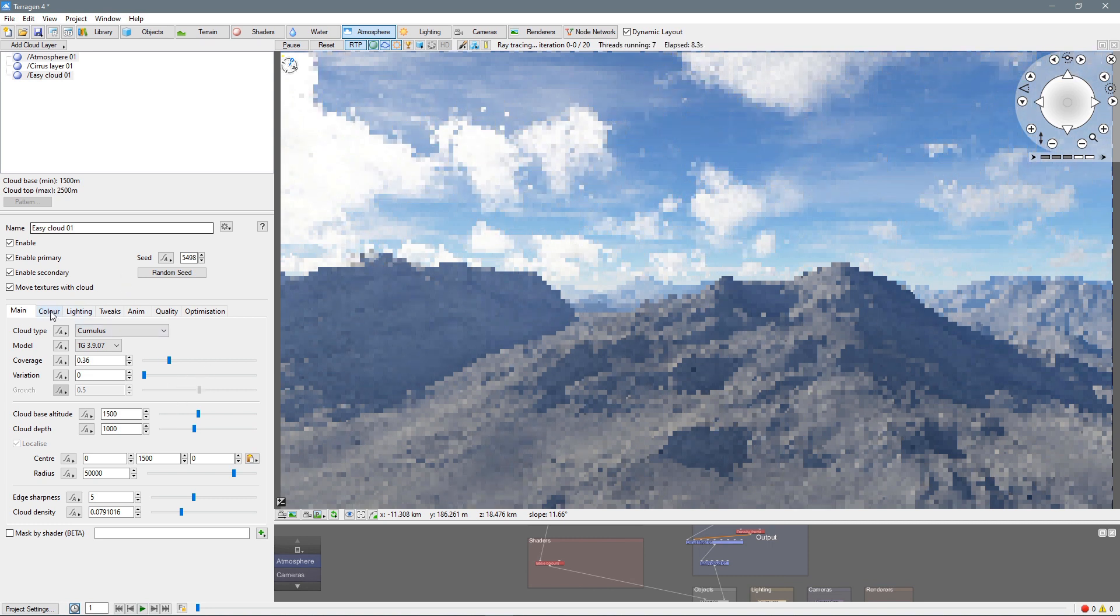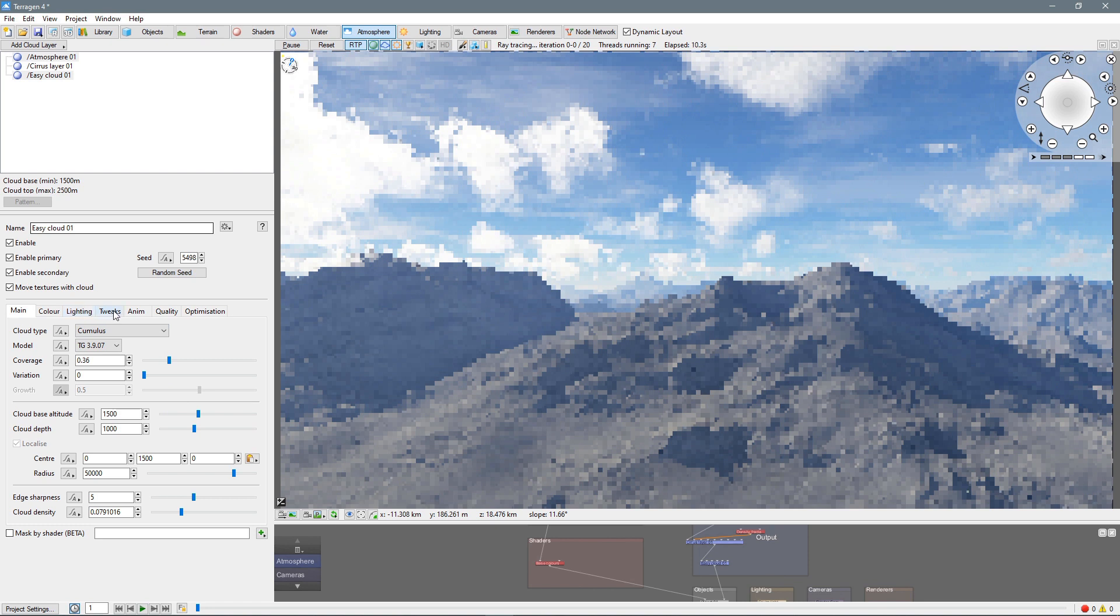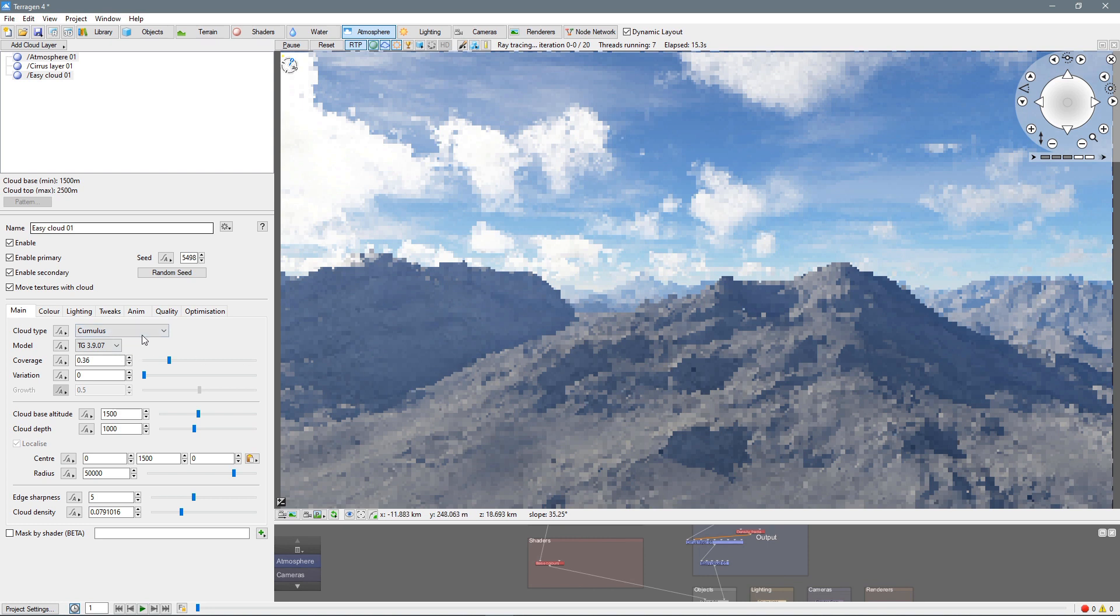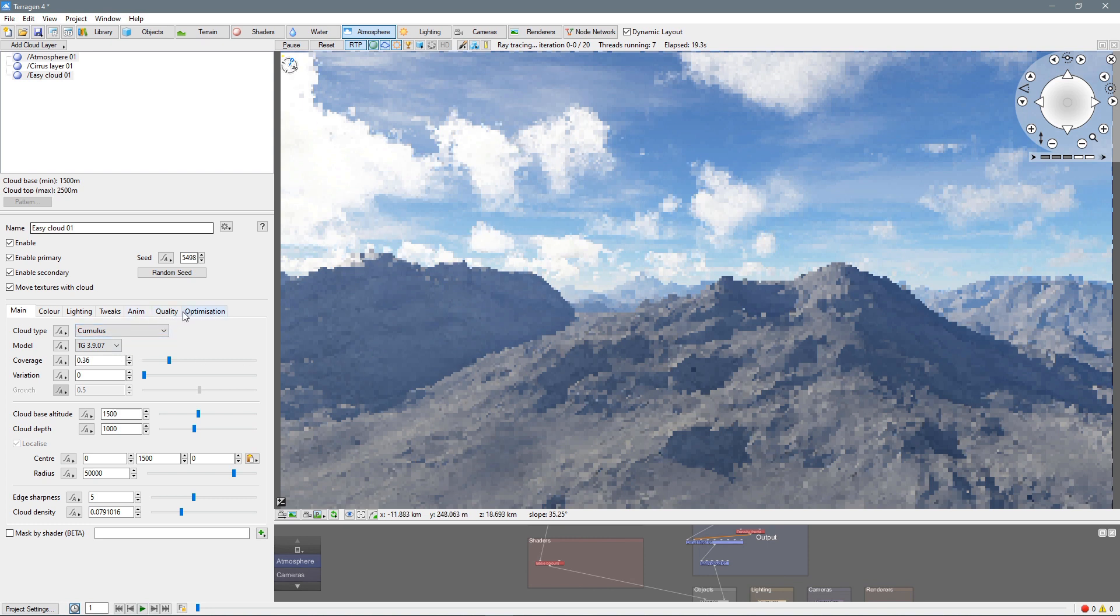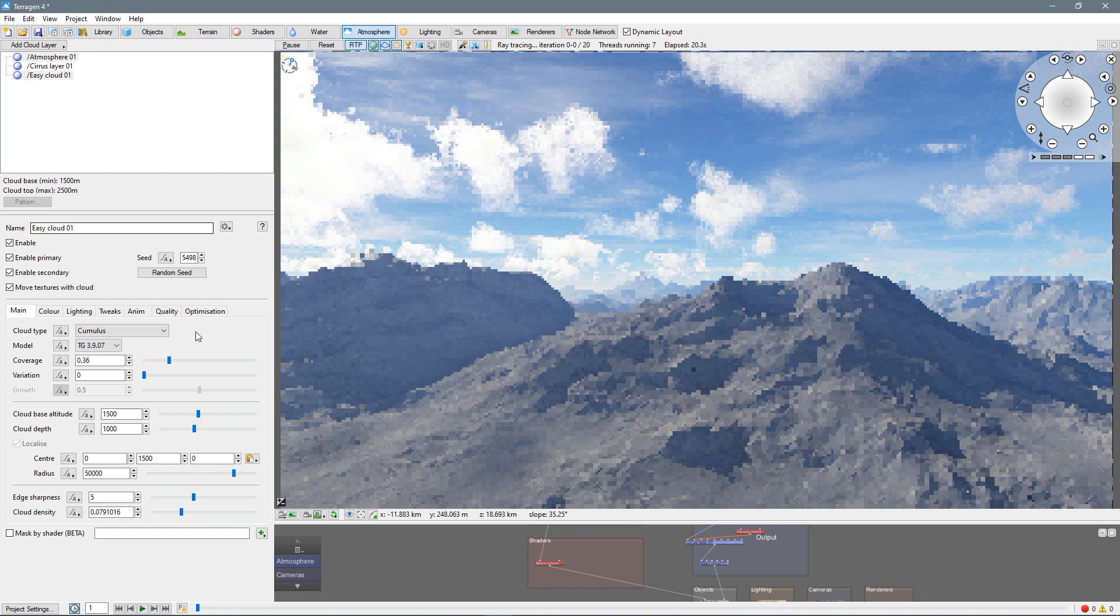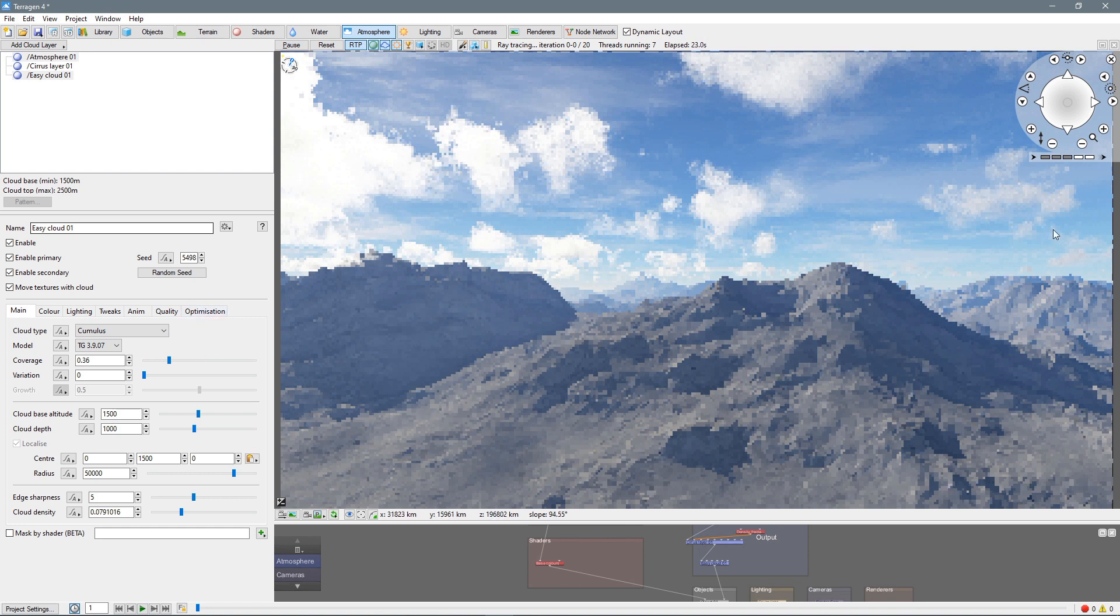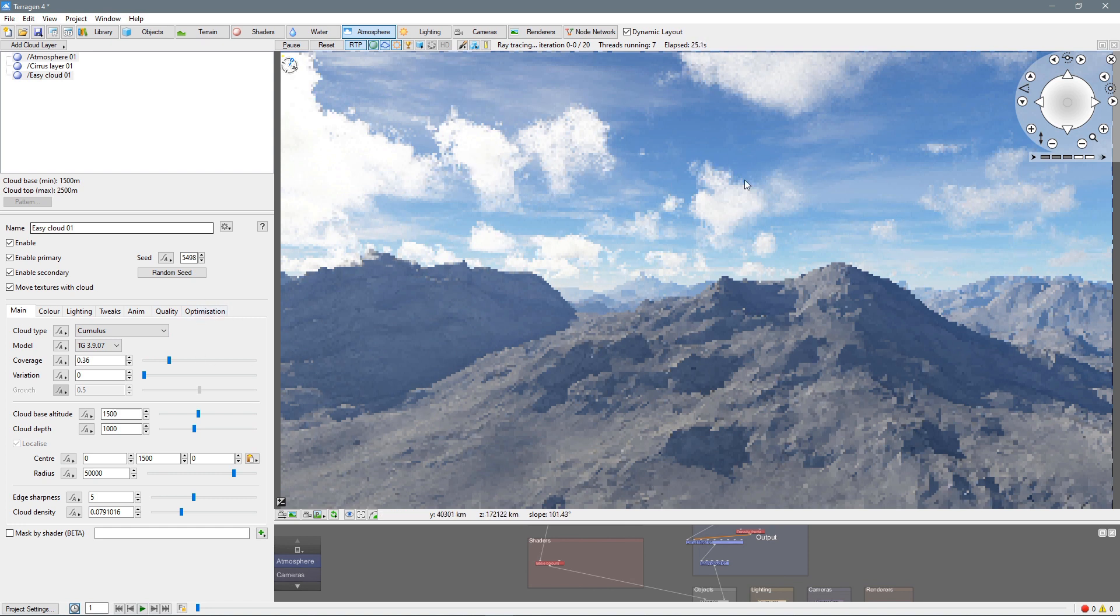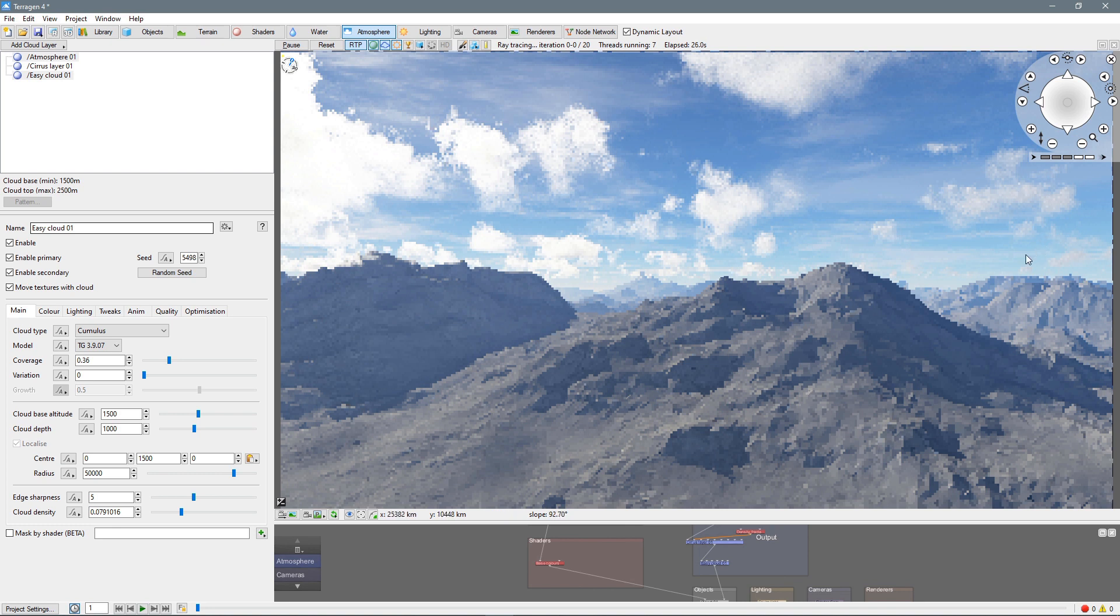Because we're going to have a sunset back there. So, I want to have some clouds, but I don't want it to be too crazy so it blocks our nice looking sun. So, yeah, there we go. And, of course, we can change the color, lighting, tweaks, animation, which we won't be working with in this video. But, you know, quality, customization, or optimization. But, yeah, I'm pretty happy with these. So, let's adjust our lighting.